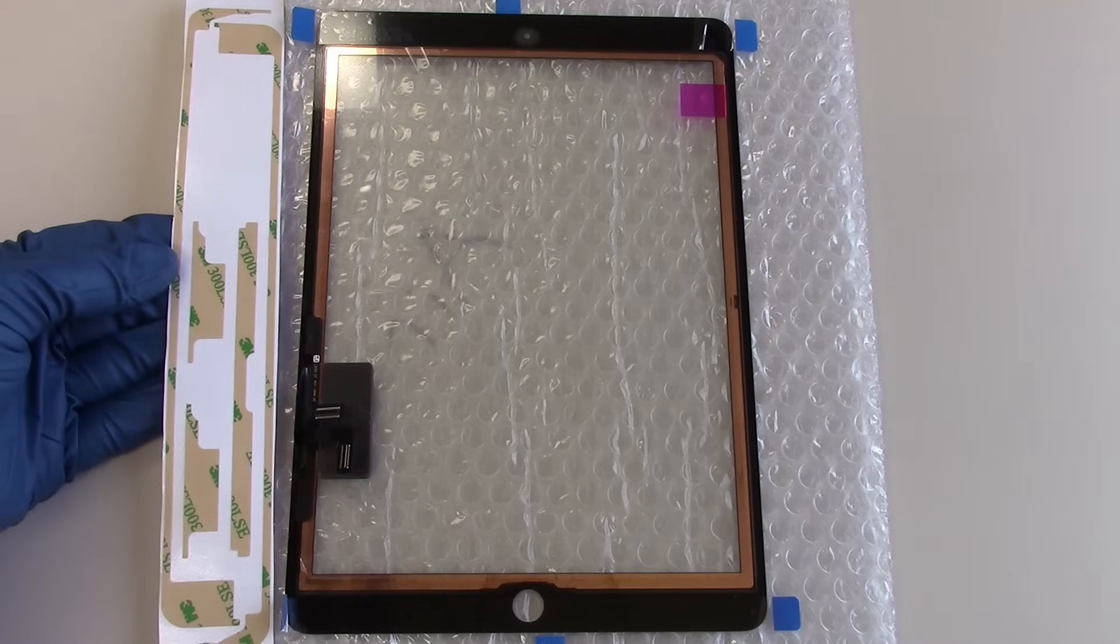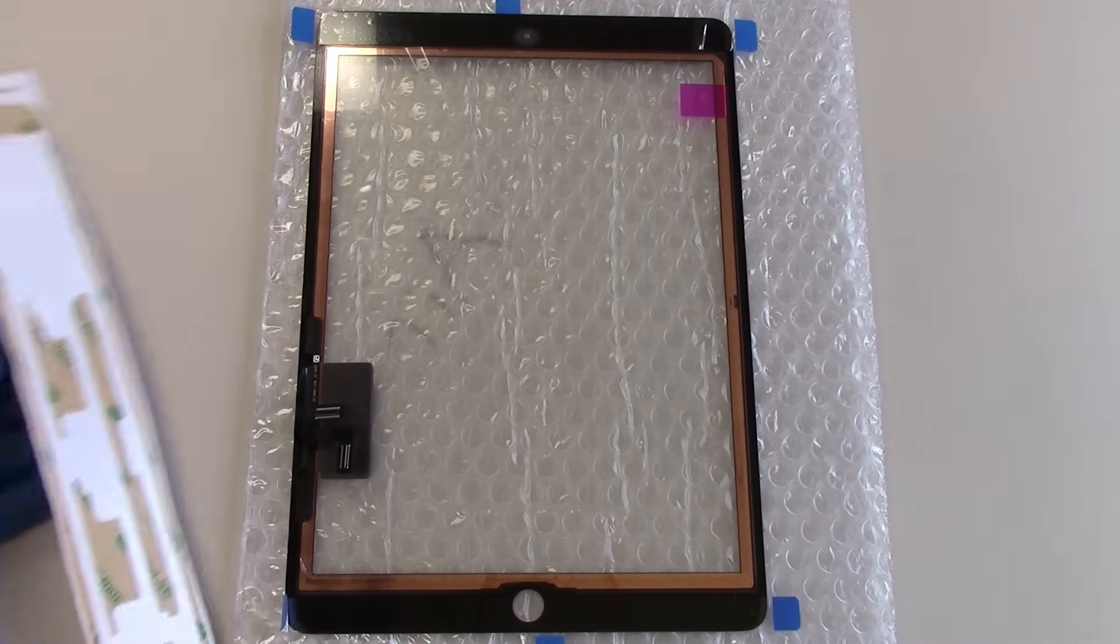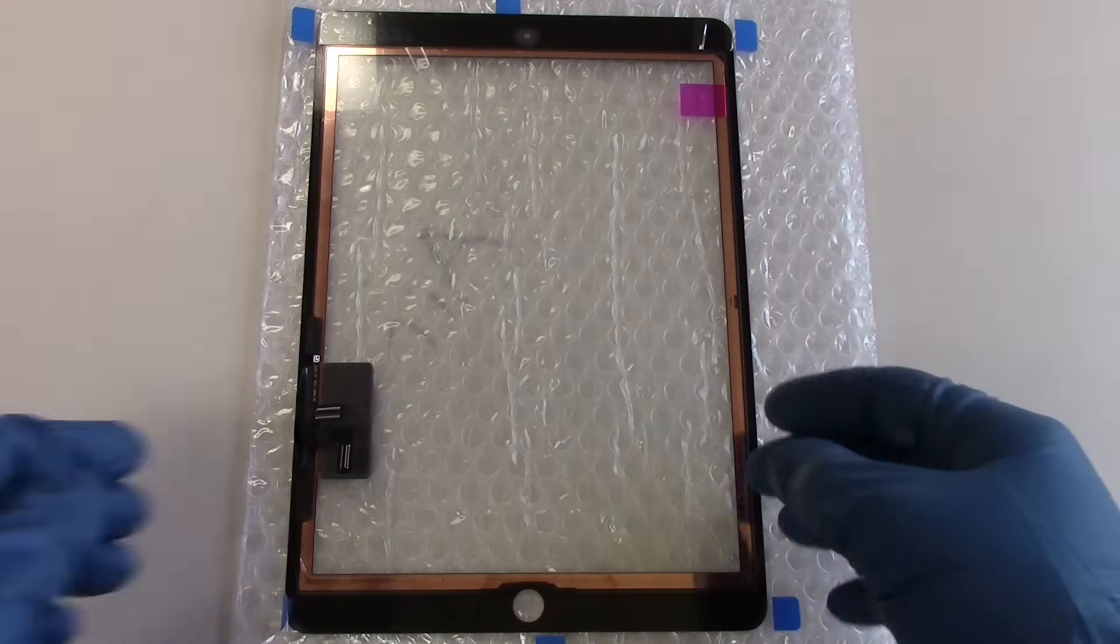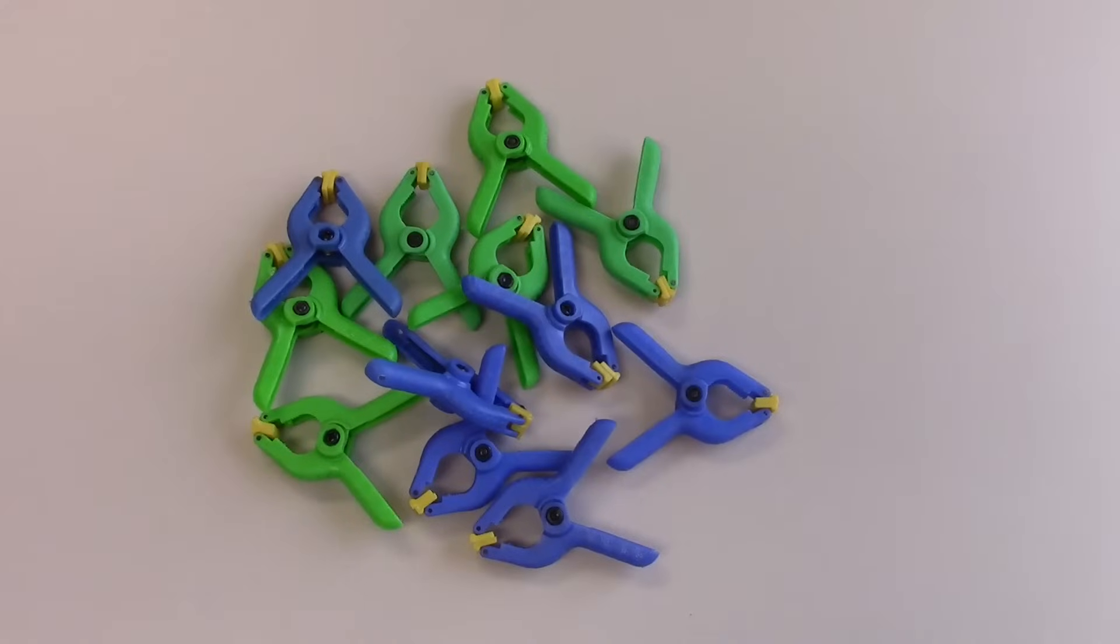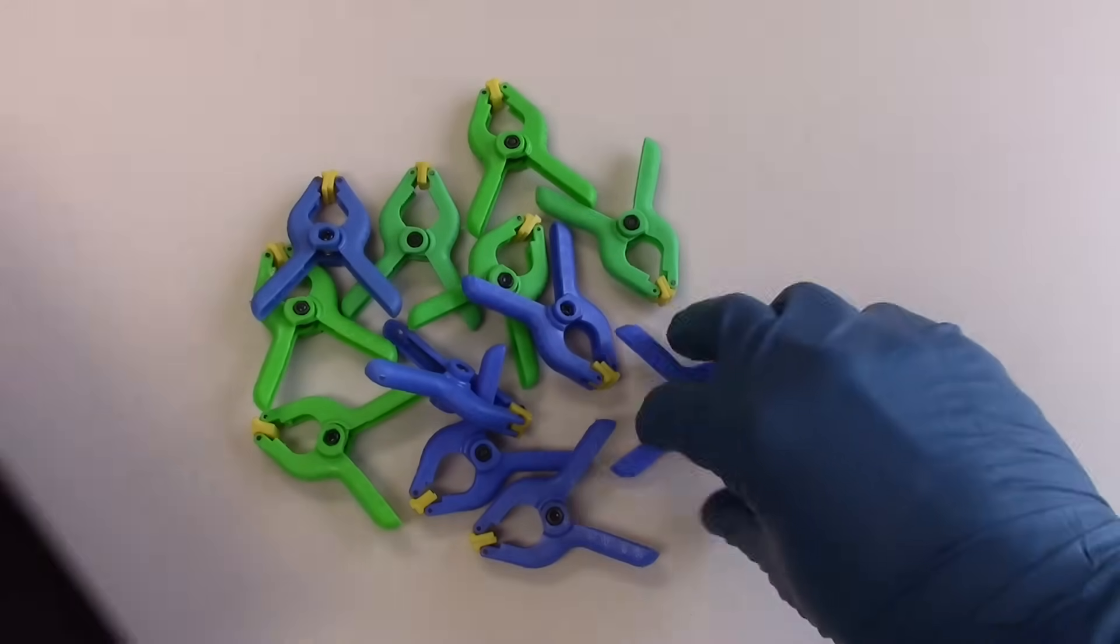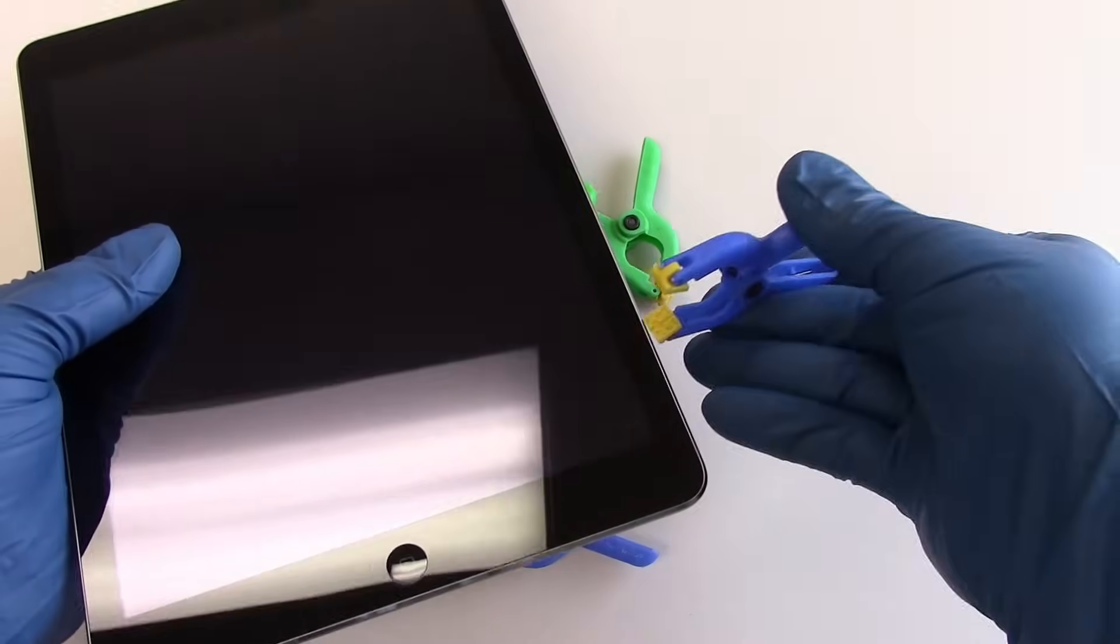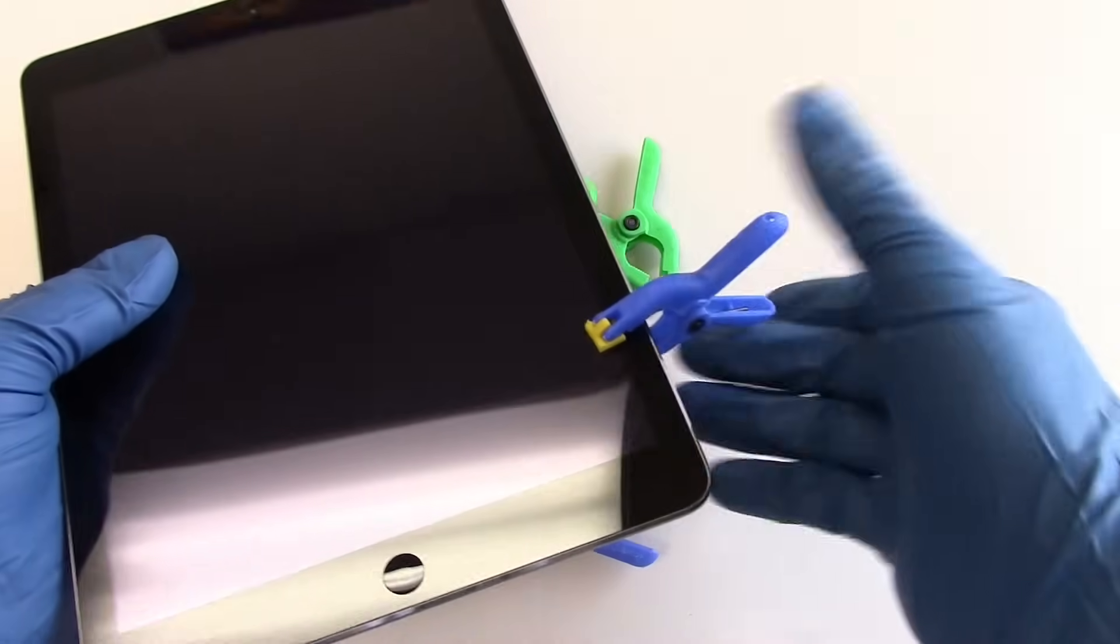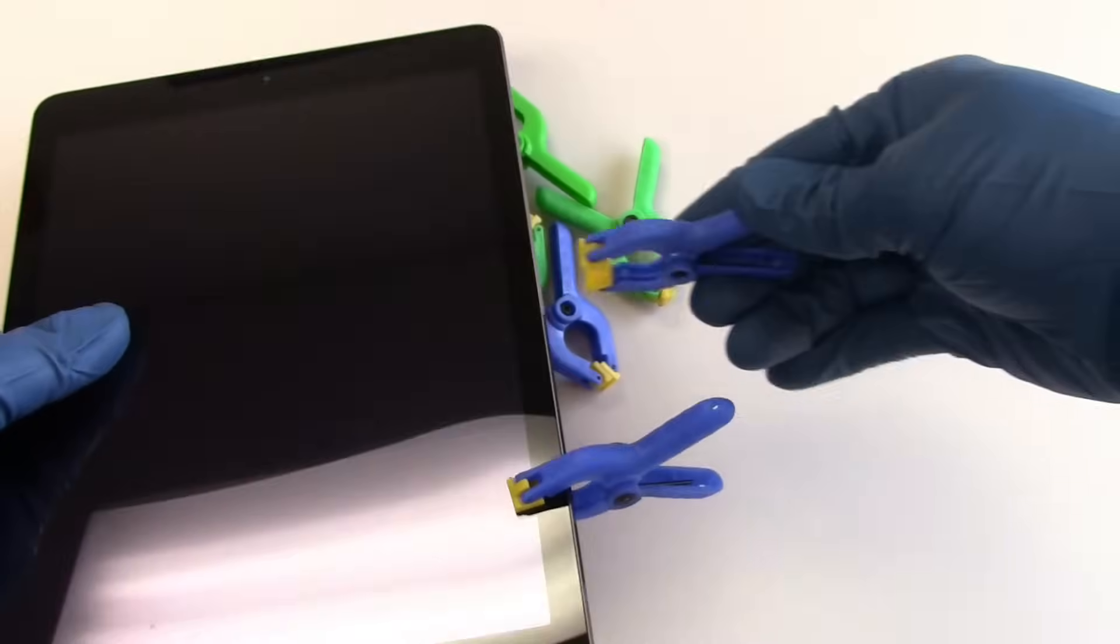The replacement screen includes a glass and digitizer combo, which is necessary as you cannot separate these components, 12 plastic clamps, which will be used to fuse the new screen to the adhesive strip securely.